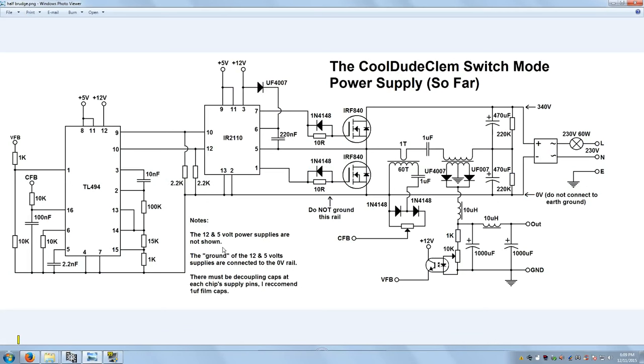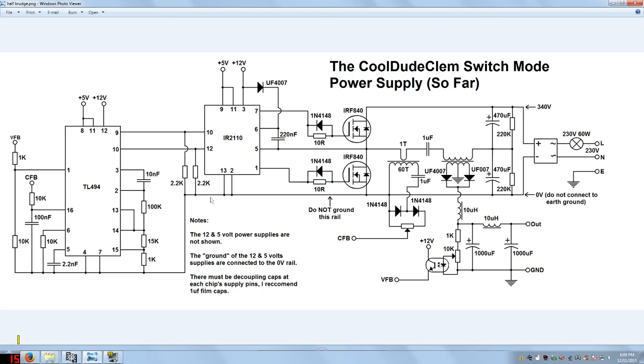Now you might have noticed that I haven't drawn in what's powering the 5 volt and 12 volt rails of the two chips. Just to try to keep this as simple as possible, but I will mention that the 0 volt of the 5 volt and 12 volt power supplies for the chips, the 0 volt is connected here, which is also where the rectified mains 0 volt is connected. Because this rail here is the 0 volt rail of the rectified mains. I just thought I'd better point that out. So that rail must not be grounded.